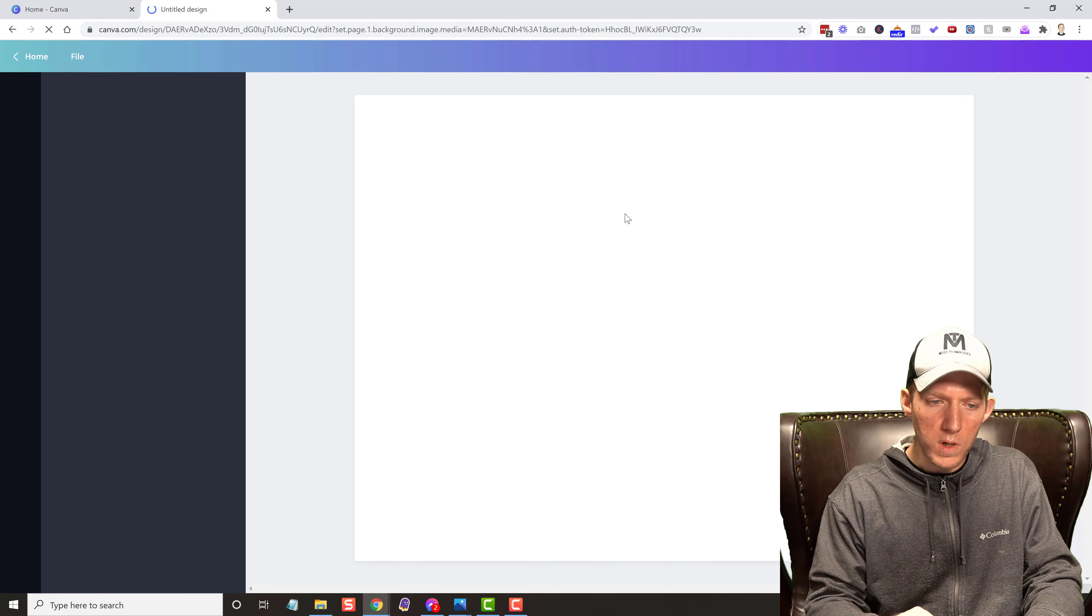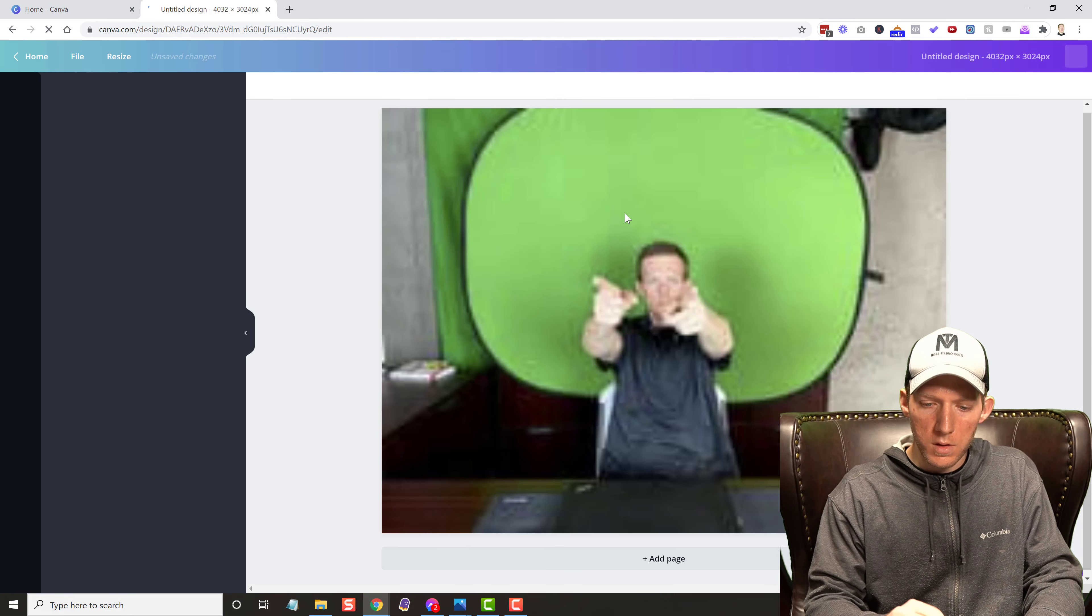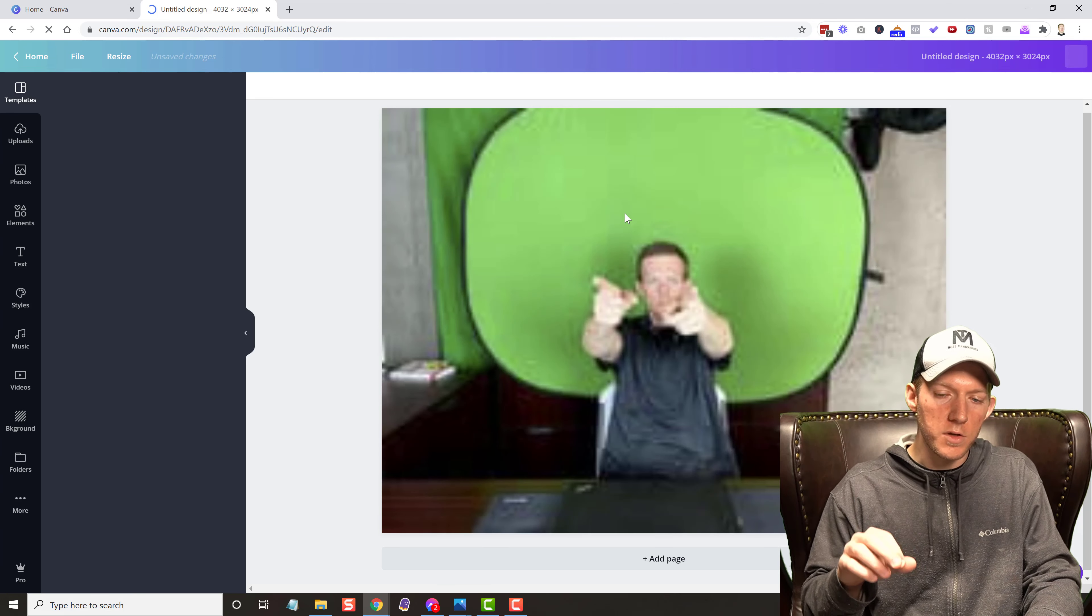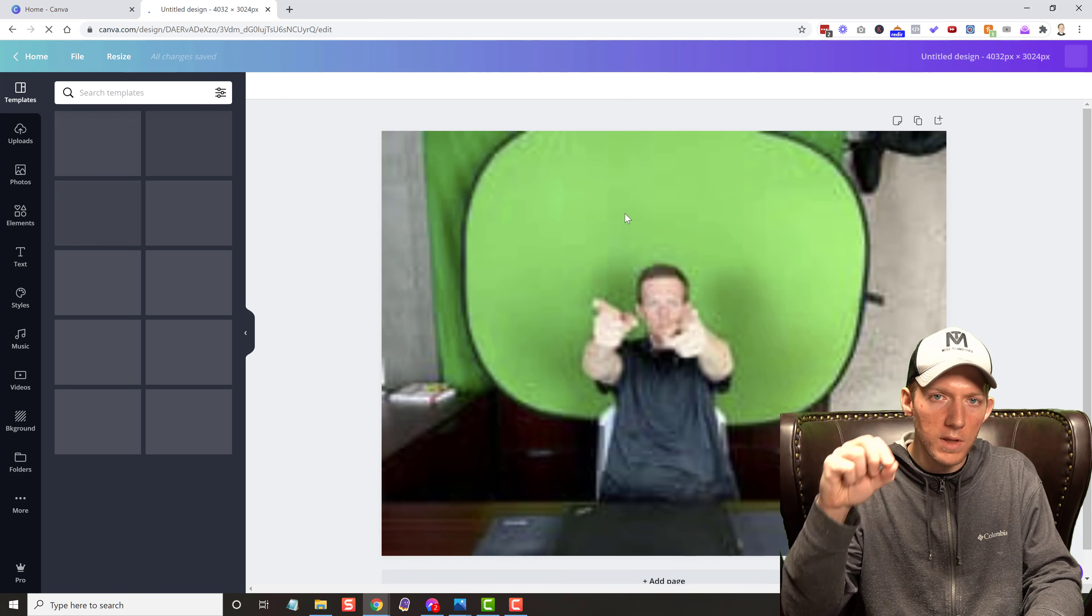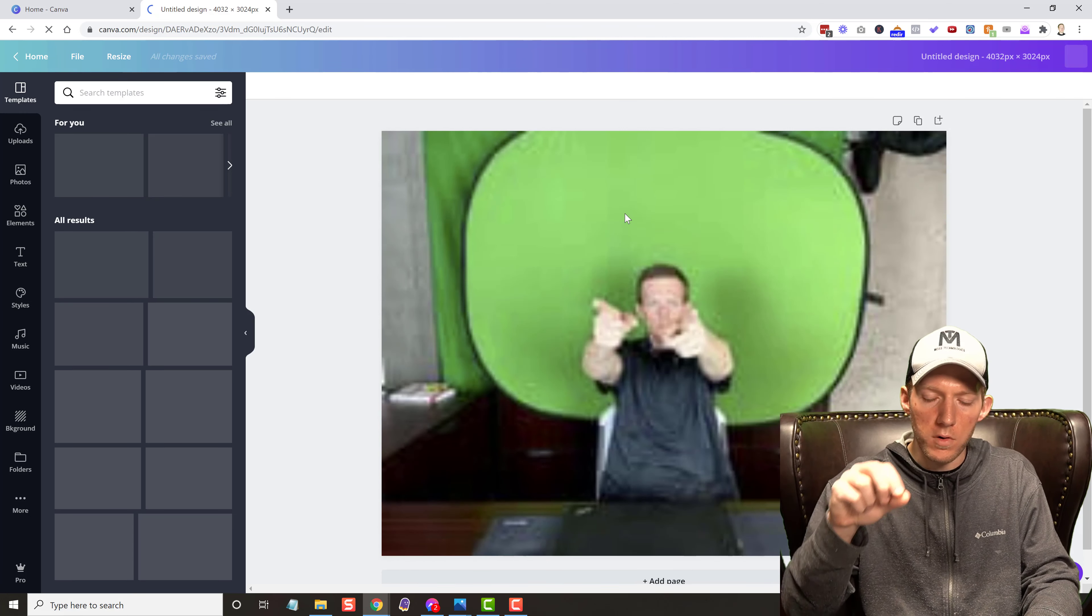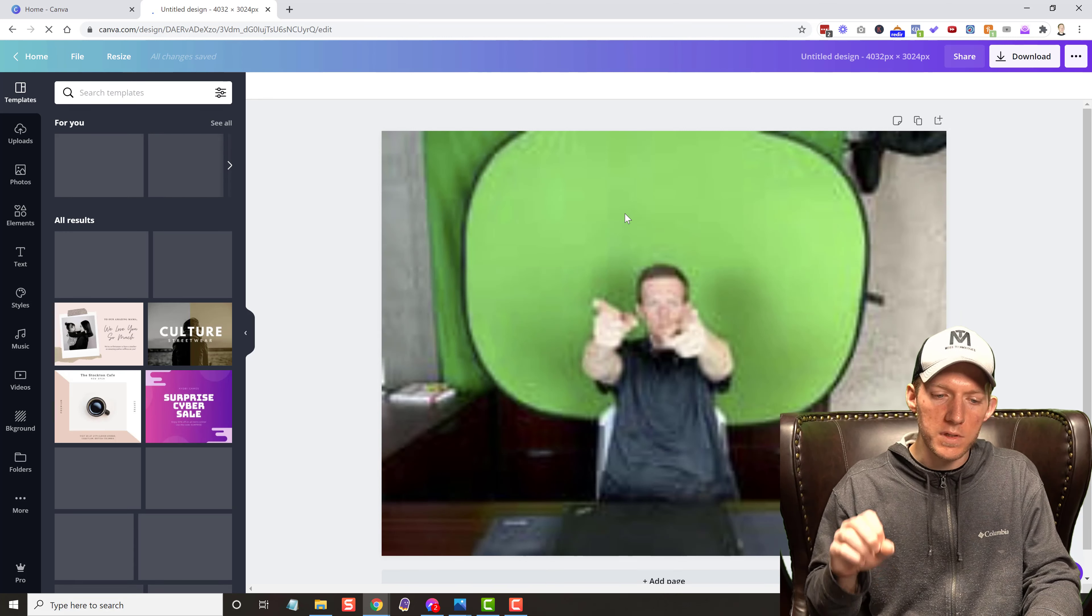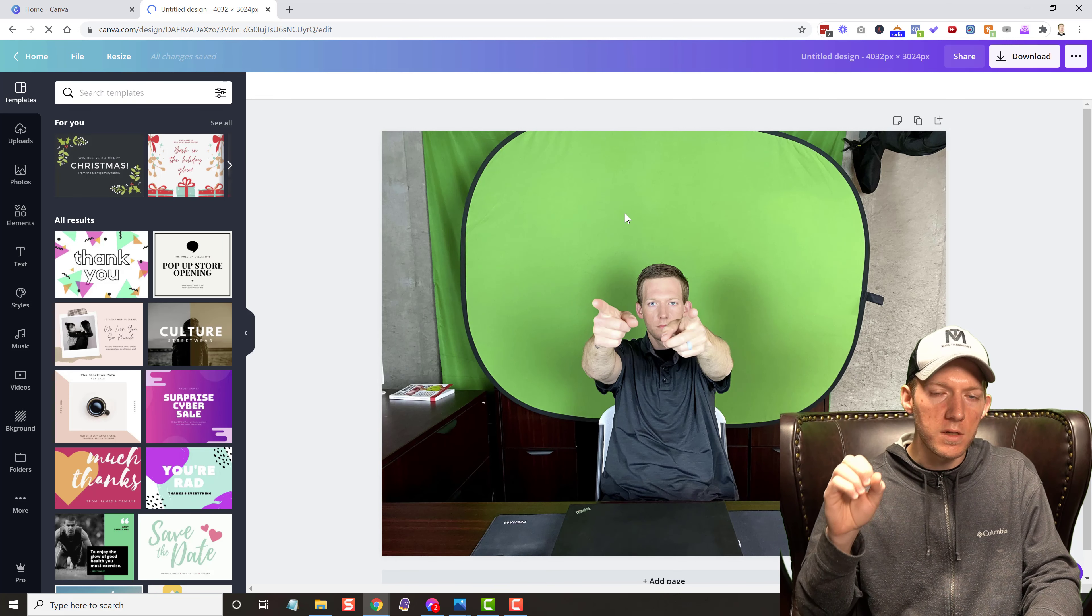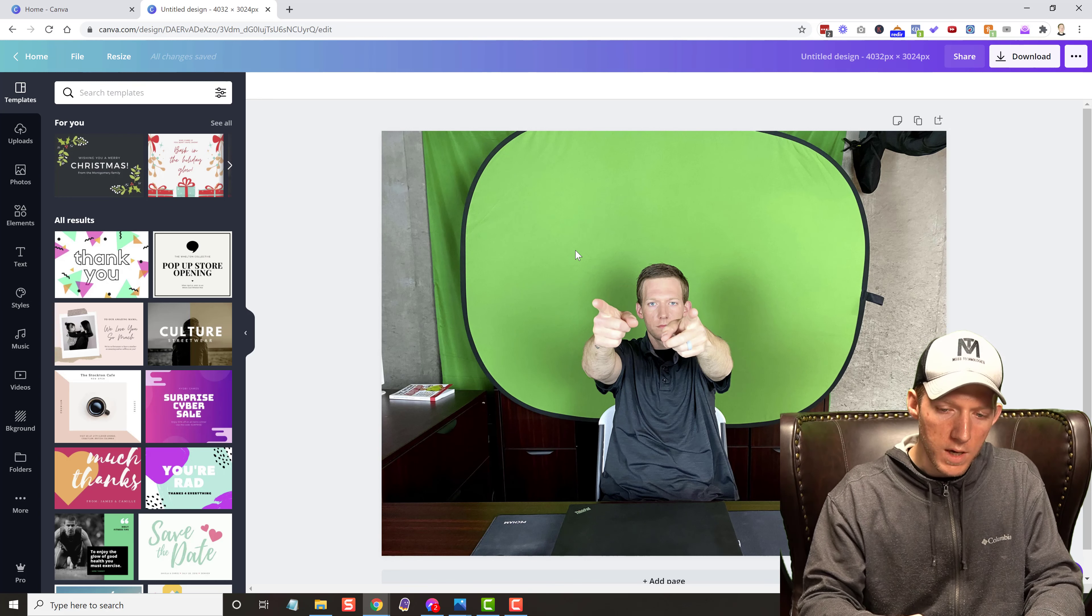Once it loads here, all it is is a couple clicks. You don't have to draw an outline like you do in Photoshop. You don't have to do any of that crazy stuff. This is all automation, one click.